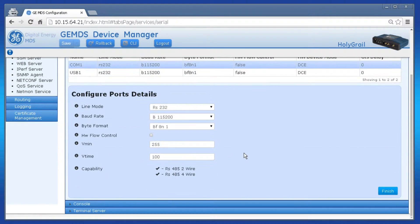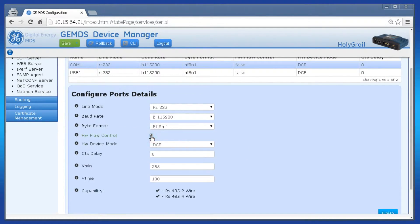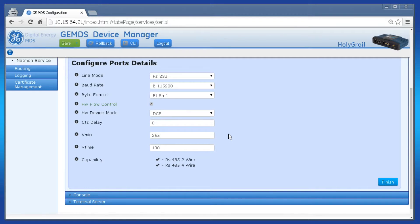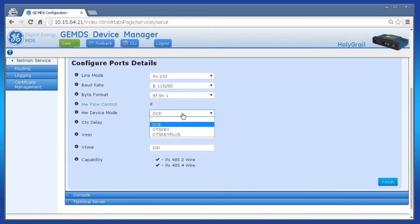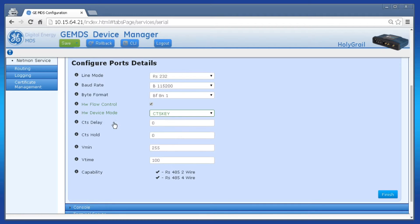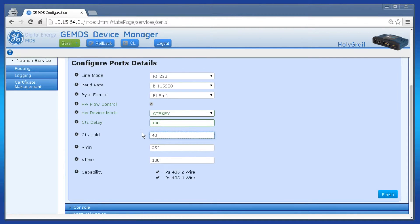The parameter on this page called HW Flow Control enables the feature and opens up the ability to modify the additional parameter HW Device Mode, which controls the CTS delay and CTS hold parameters. When you are satisfied with your configuration, press the Save button, then OK to apply the configuration.